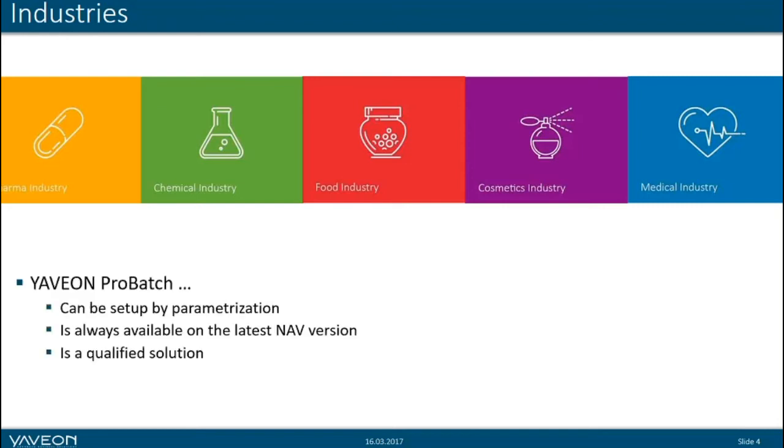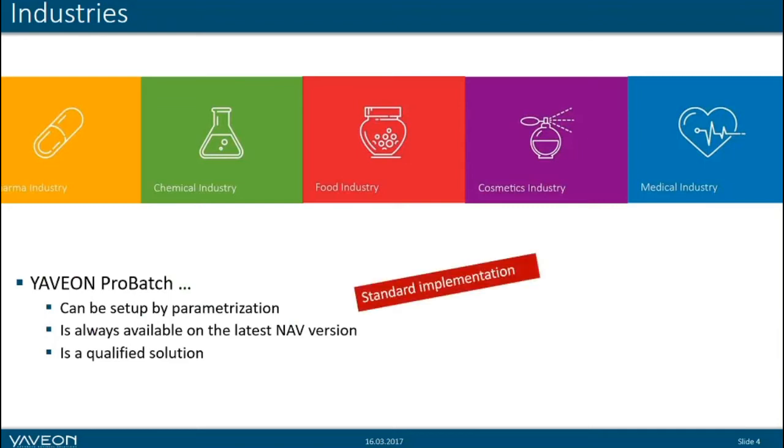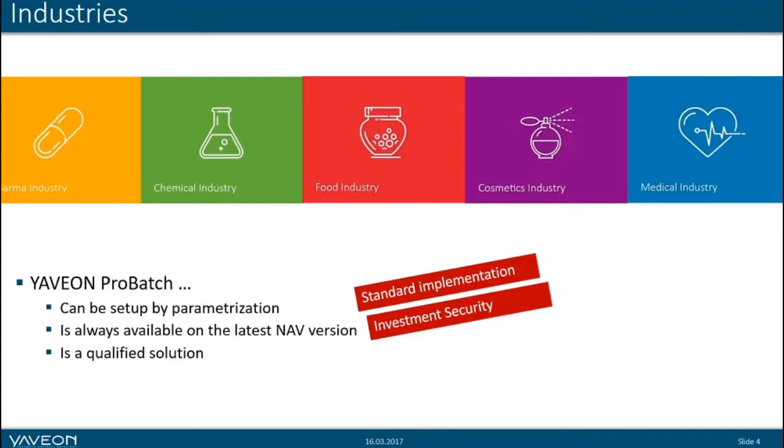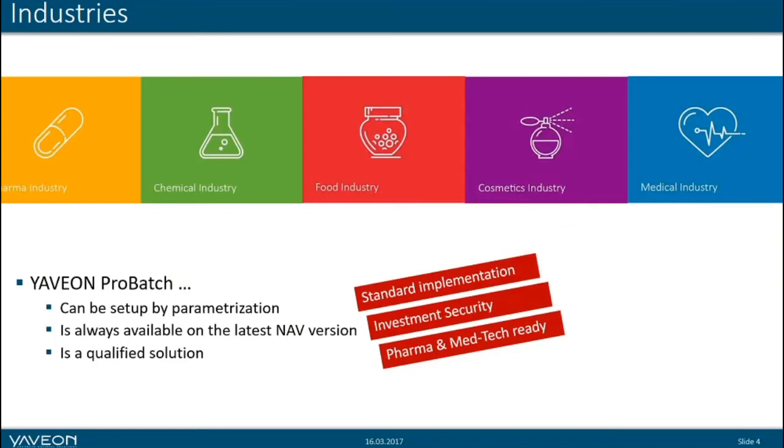To give you some key characteristics, Yaveon ProBatch can be set up by parametrization. It's always available on the latest NAV version and it's a qualified solution. Parametrization helps you implement with standard capabilities, which is a big asset during implementation as well as for update projects. Latest NAV version and certification from Microsoft helps assure your investment. We're pharma and medtech ready, complying with guidelines like the FDA or European Commission in terms of good manufacturing practice.